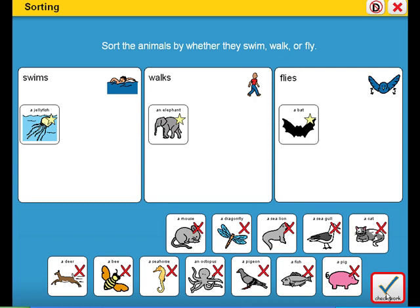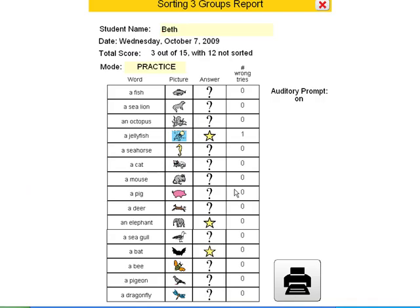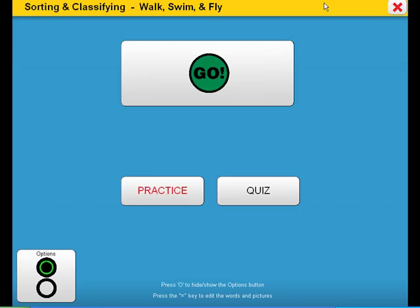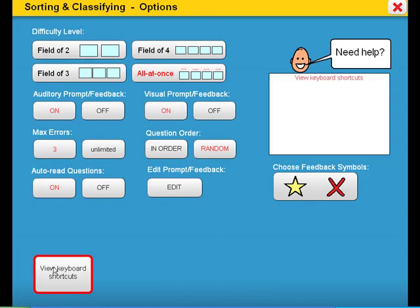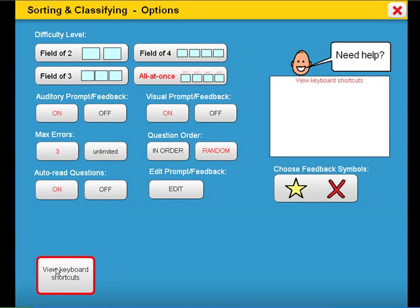At the end of the activity, the student can check his or her work and a report can be printed. Remember, each of these activities has its own collection of options to alter the activity to meet the unique needs of each student.